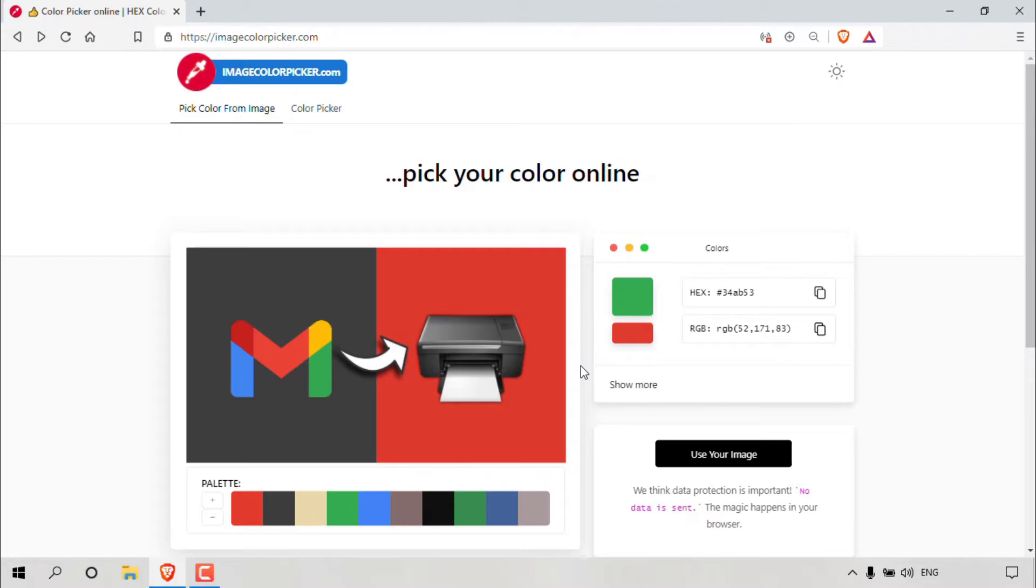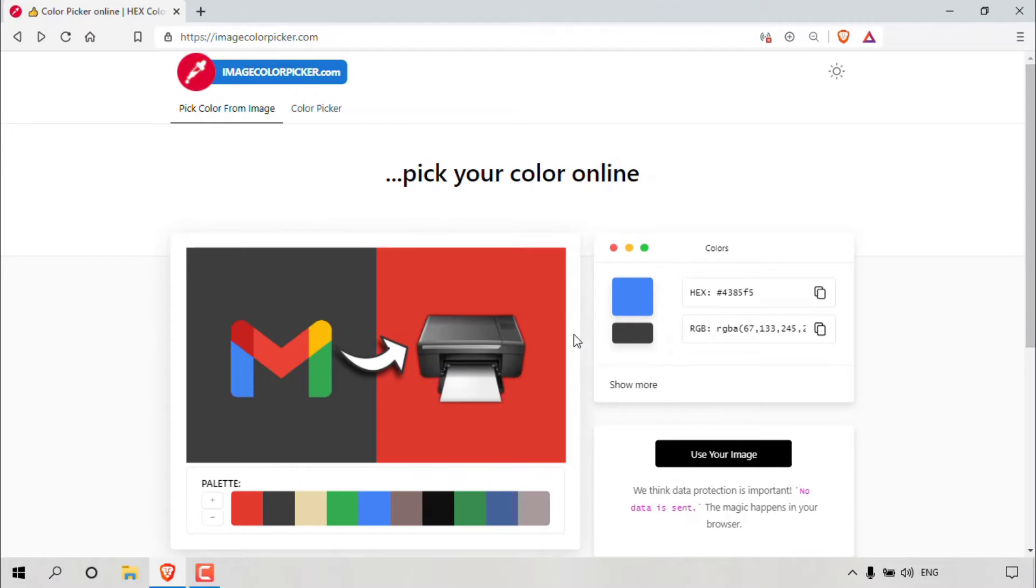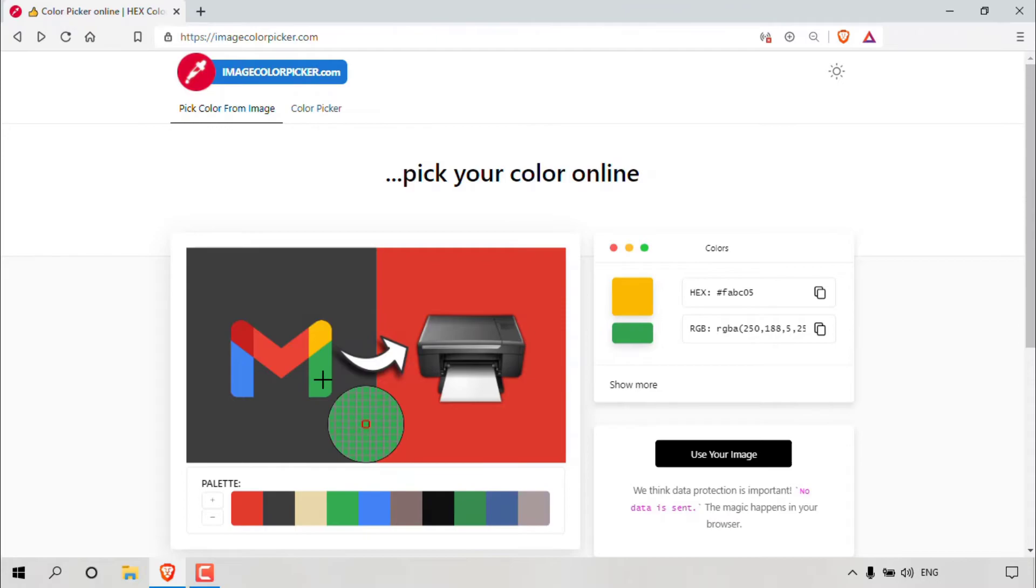You also have the ability to select your color by simply left clicking on the image. So I'm going to left click on the blue part of the Gmail icon and as you can see, the hex and RGB color codes will change. Let's try this again, clicking on different parts of the Gmail icon, and you can see it changes. Let's do it one more time by left clicking on this little printer icon.